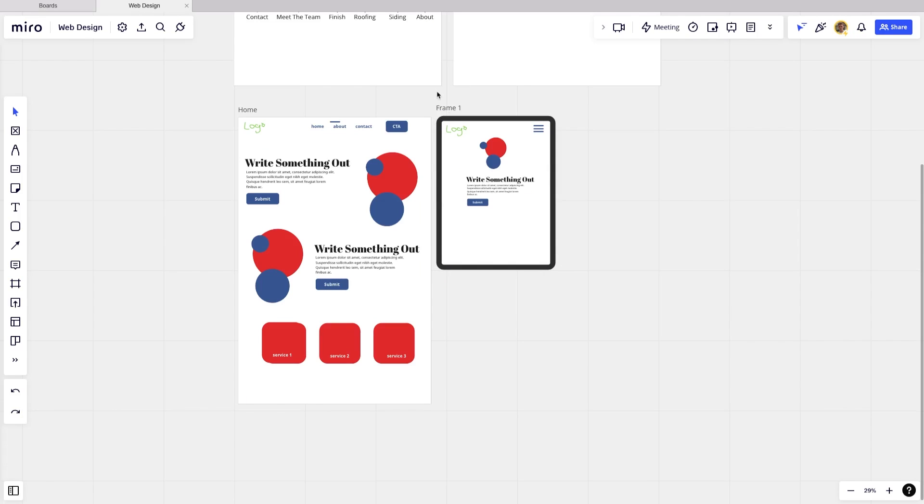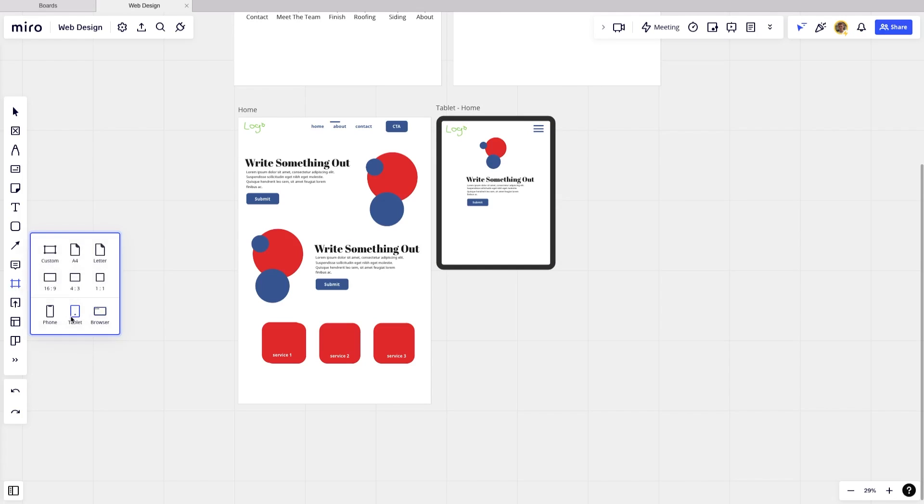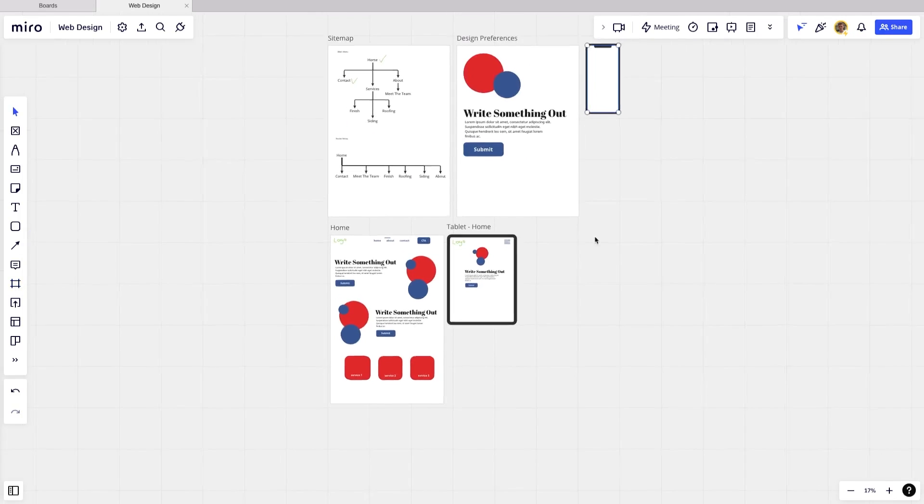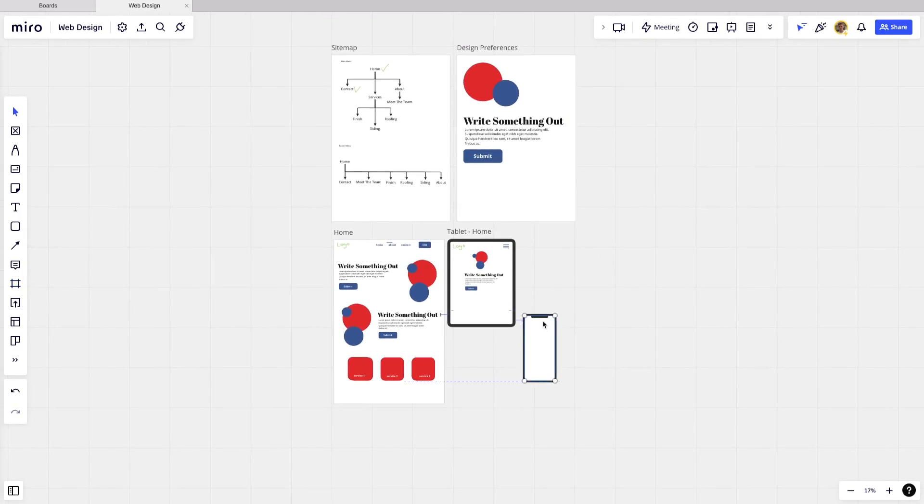And then once you are done with the tablet for the homepage, you go ahead and do the mobile version as well. And you would follow that similar process. All right, guys, that's that.